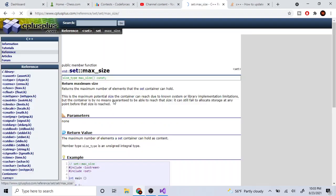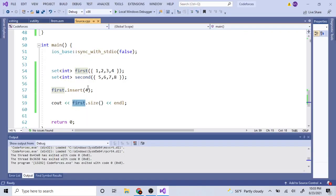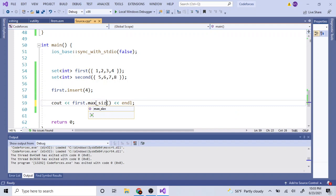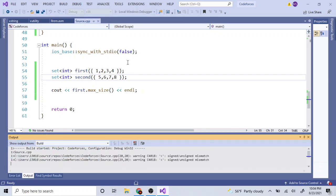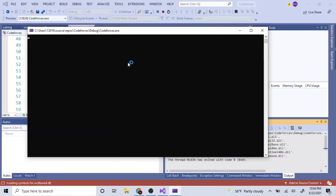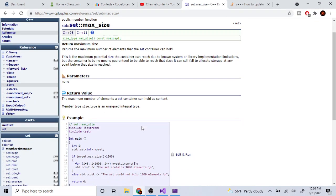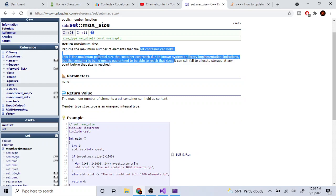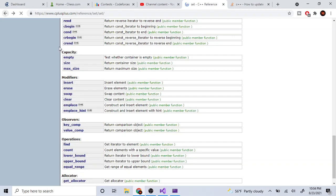There's also `.max_size()`, which returns the maximum possible number of elements a set can hold. Printing it out shows about 214 million values, though it's not guaranteed you can actually hold that many.